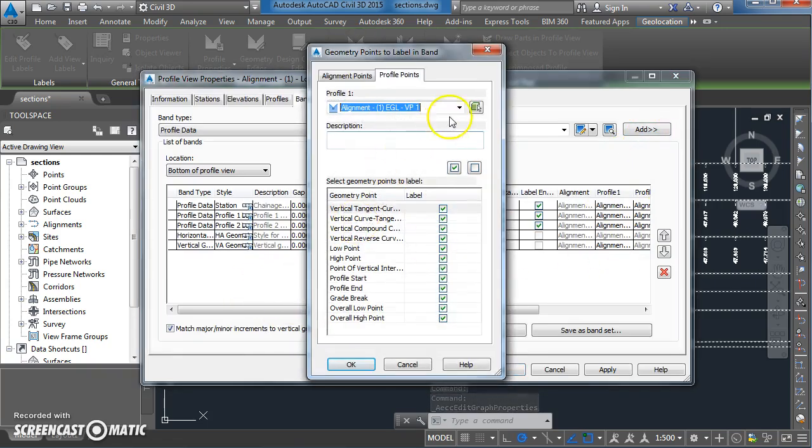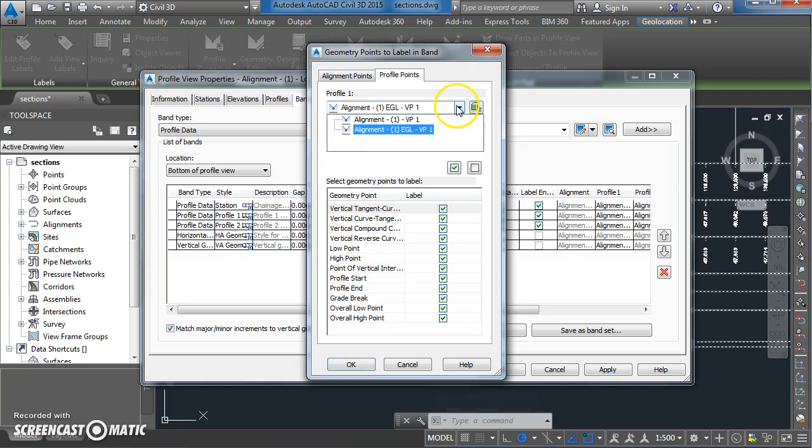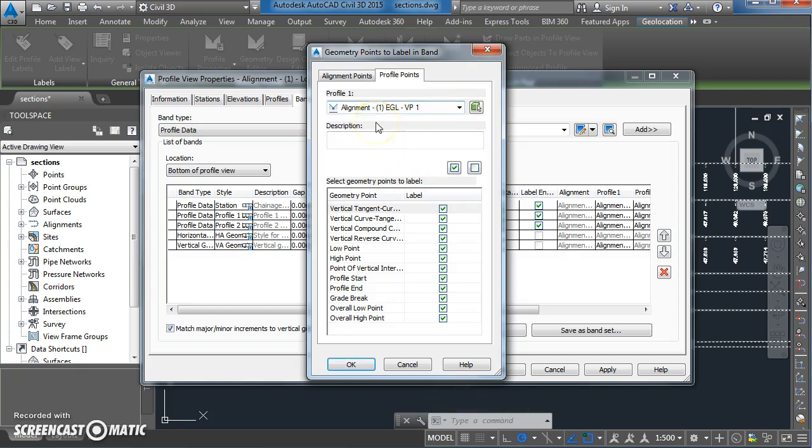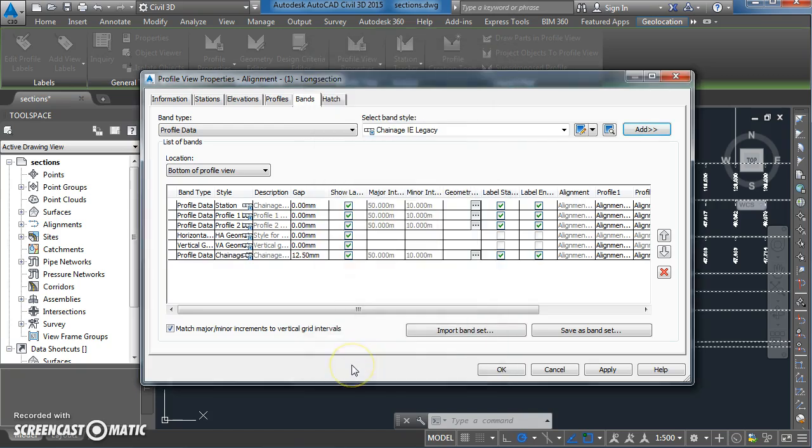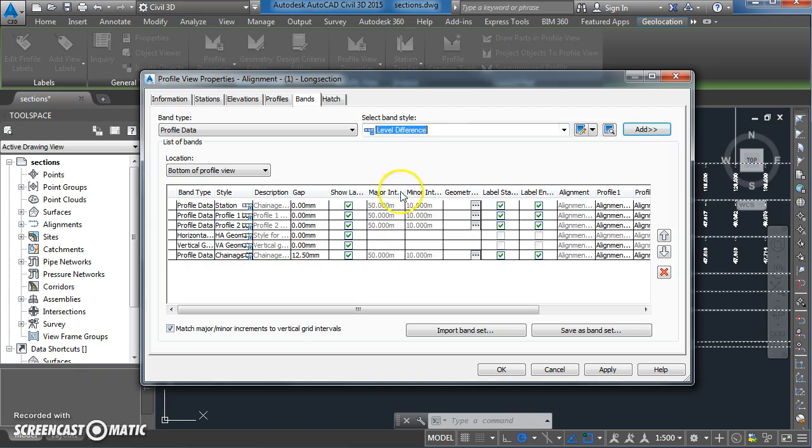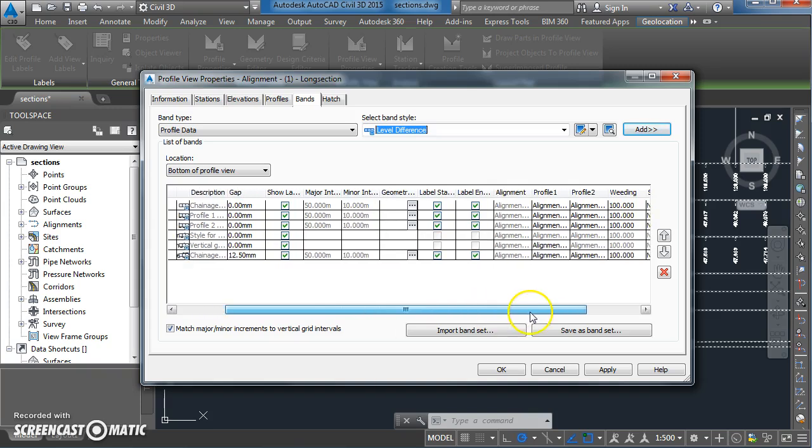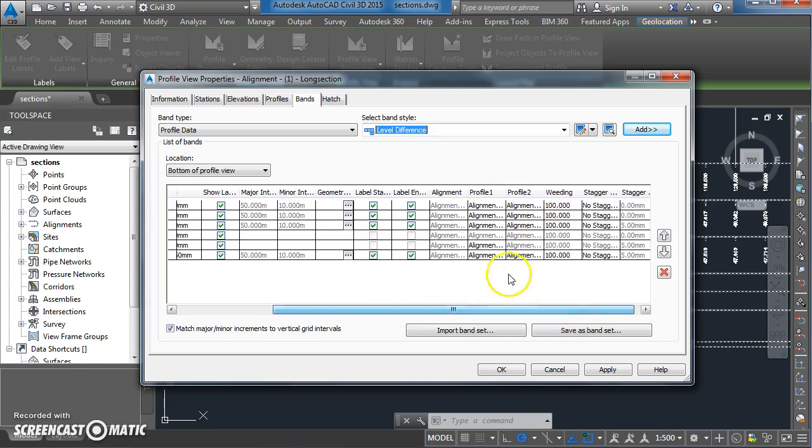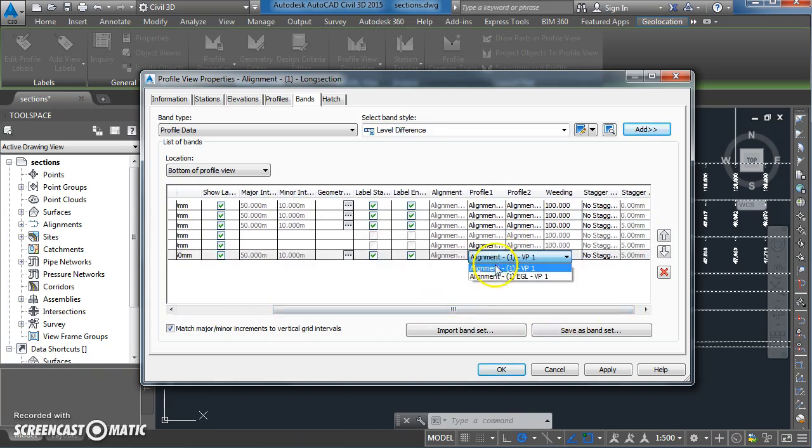It's going to be for the vertical curve. The band style that I want to use is going to be level difference. We'll just make sure profile 1 is the existing ground and profile 2 is the proposed ground level.